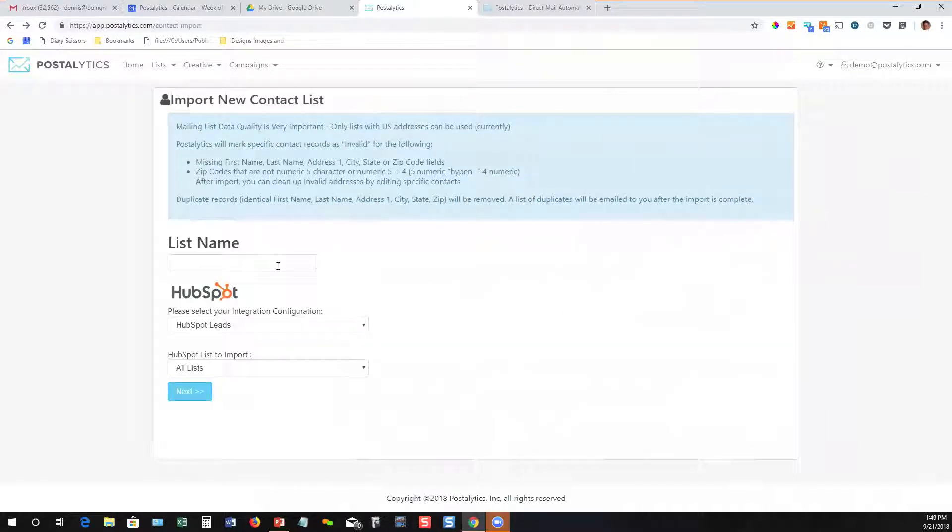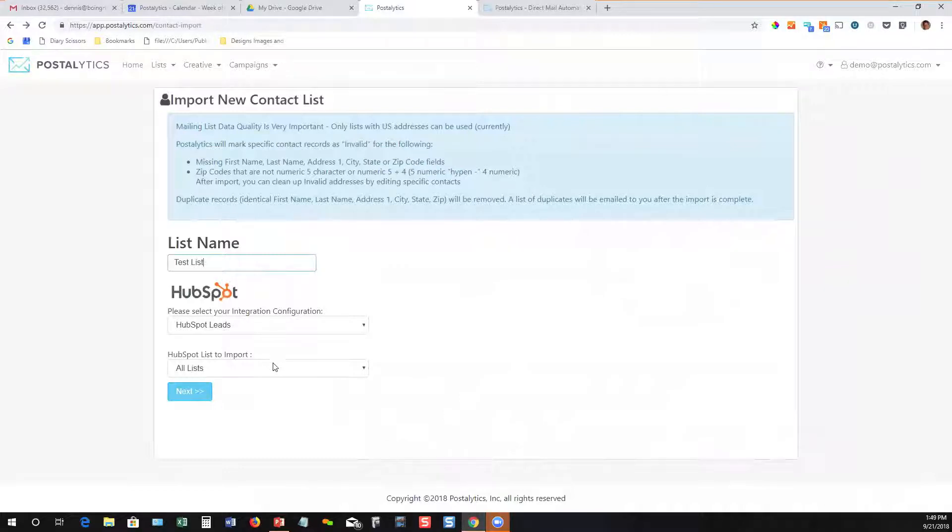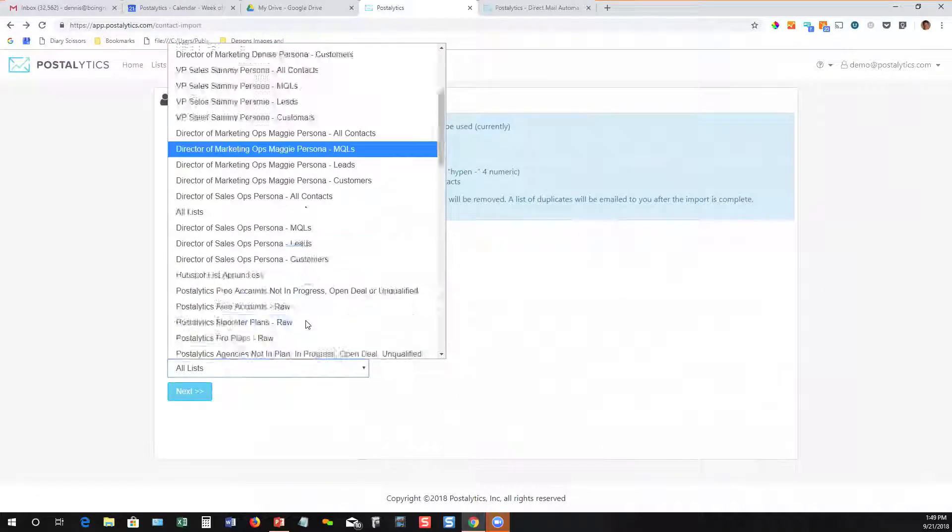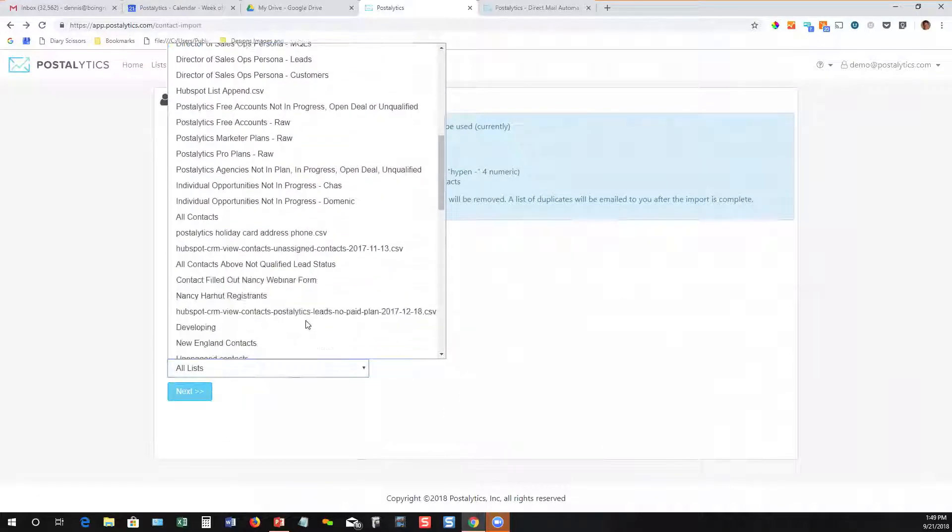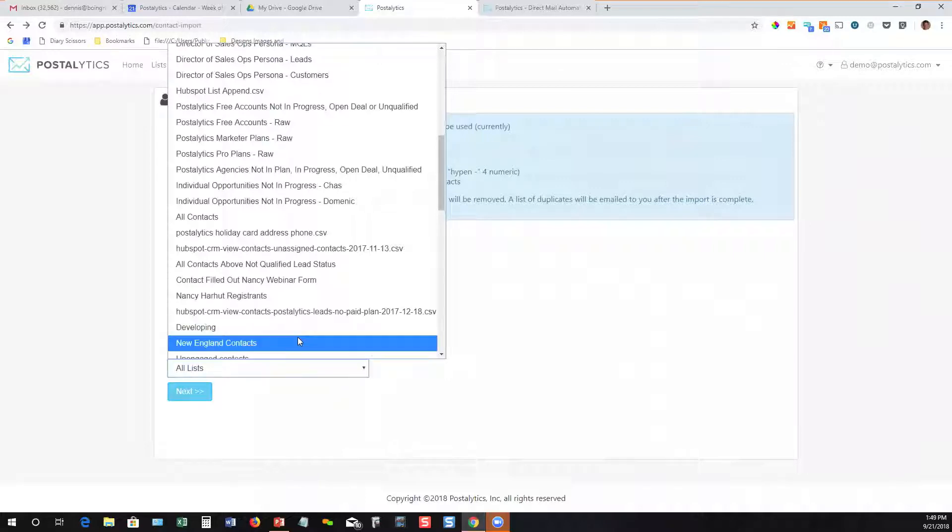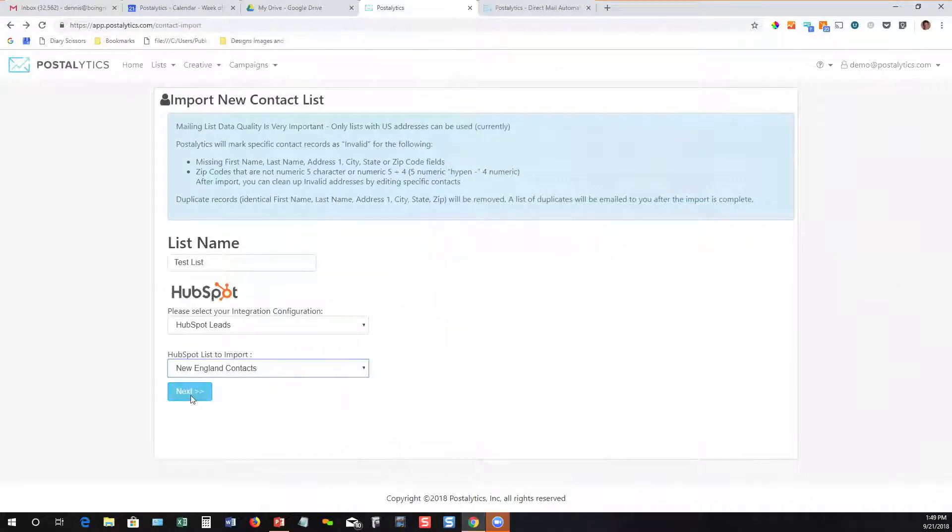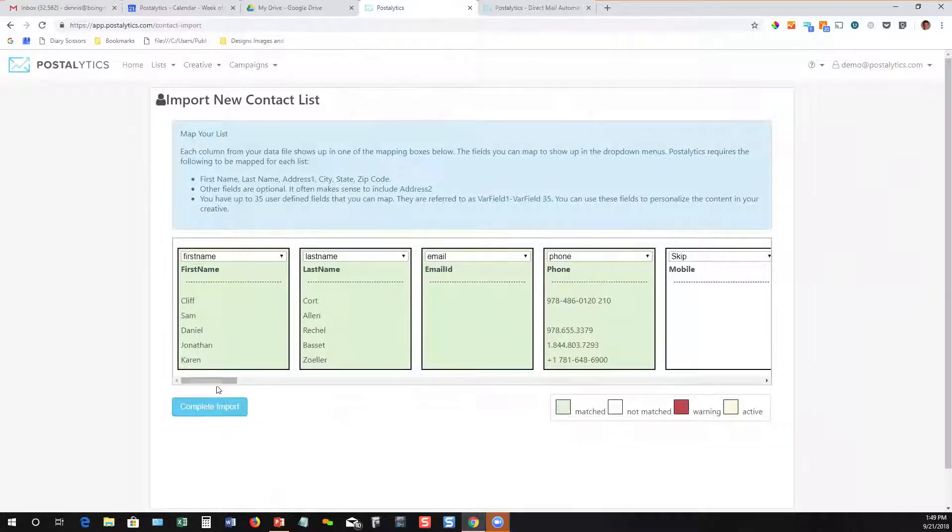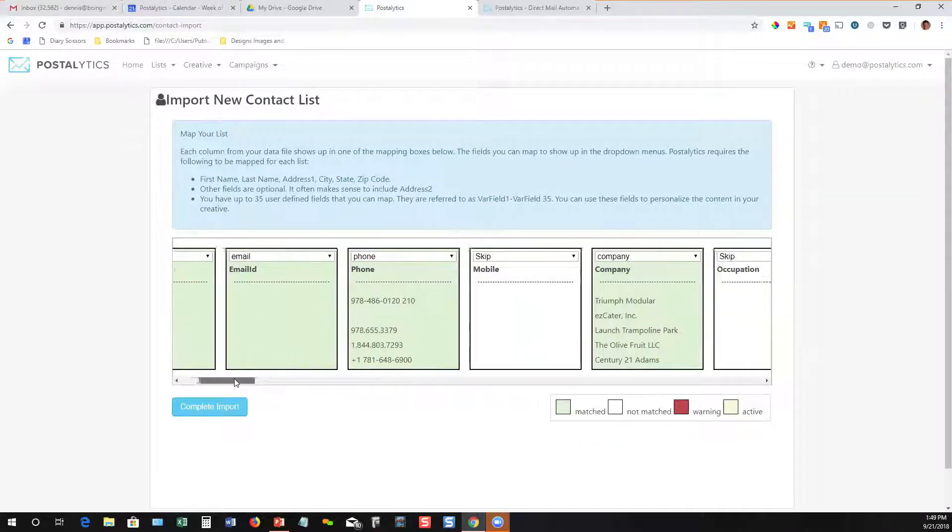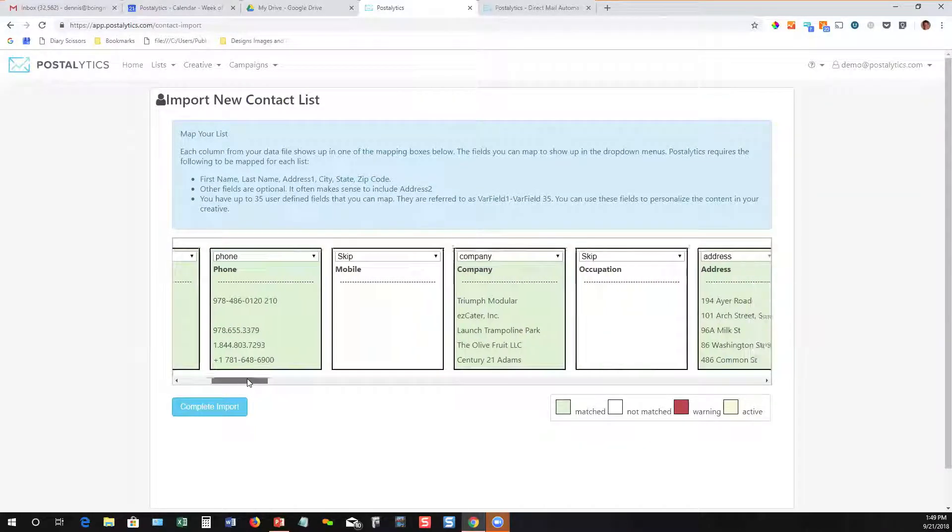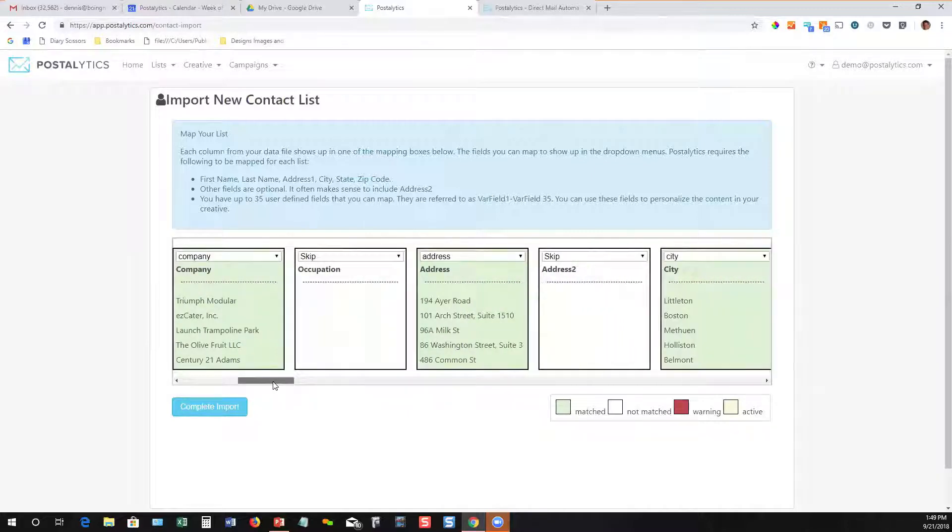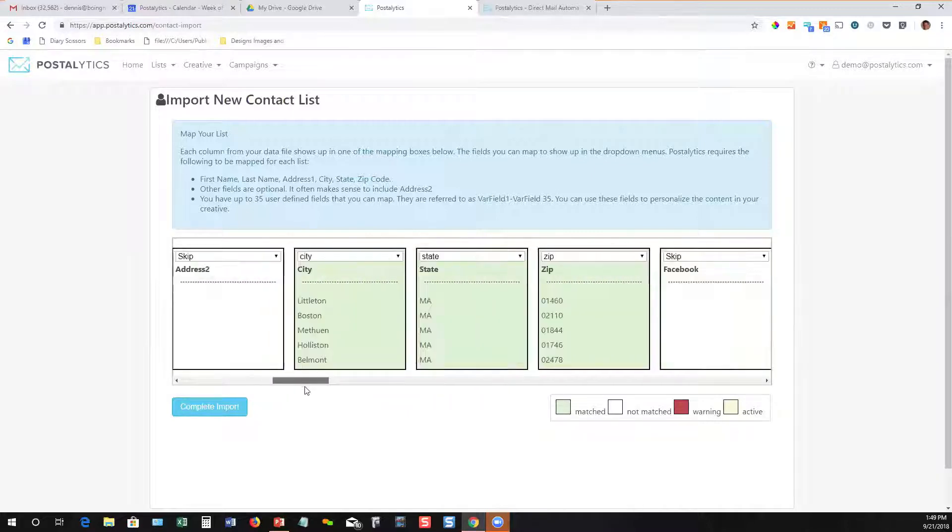I'm just going to walk into a quick HubSpot list integration so you can see how easy it is. Here's a list of all of my HubSpot lists. I'll grab my New England contacts. We'll go through a simple mapping process. We care about the obvious things such as address, city, state, and zip.